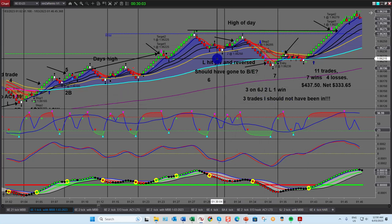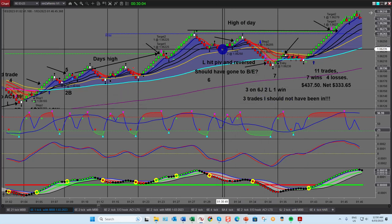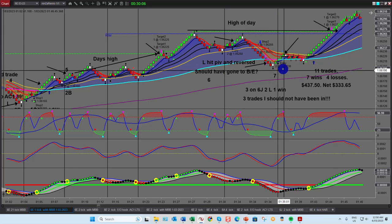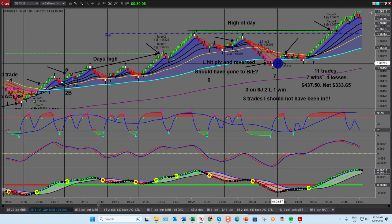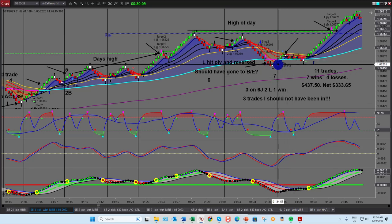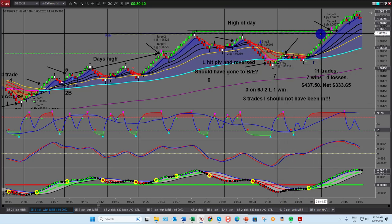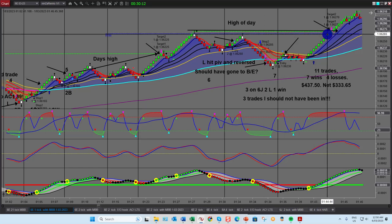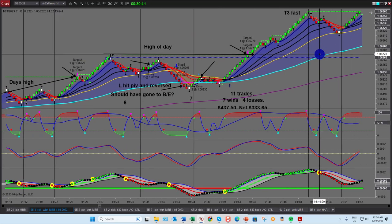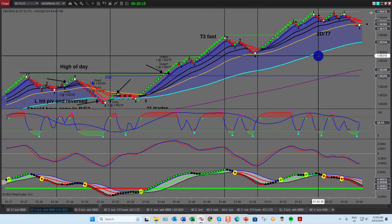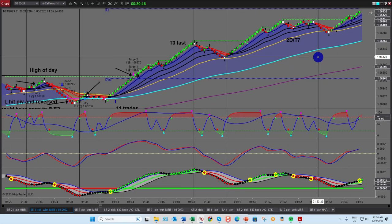Down here trade number seven — another beautiful 2B up to the high of the day, right to the tick as you can see.